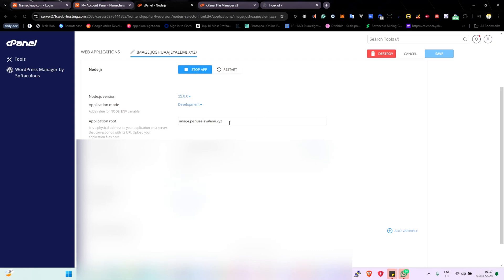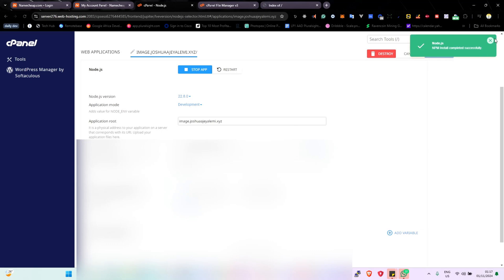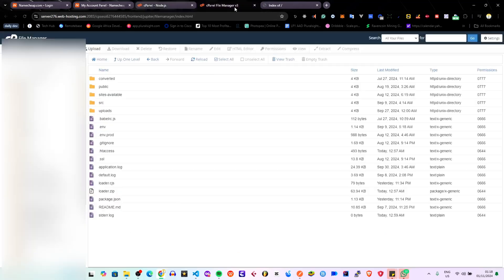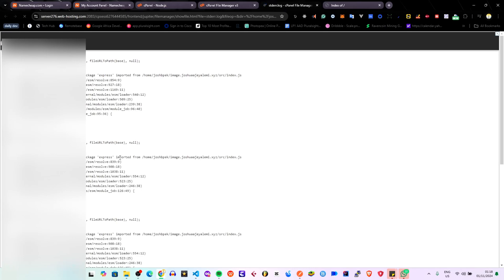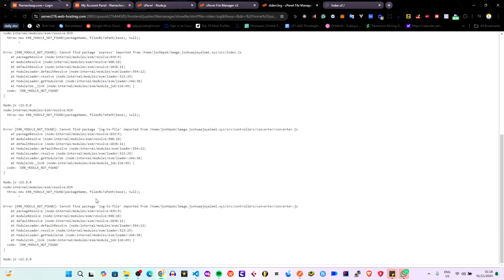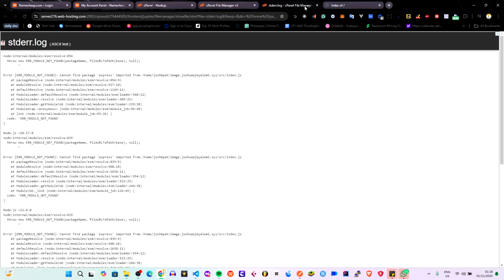If it doesn't install successfully, it will show the error and you can fix whatever issues you have in your application. I'll show you a log where you can see the logs. You can go to the file manager at the root and click on the stderr log file, then click View to see all the logs. We're having an error here saying it cannot find a log.